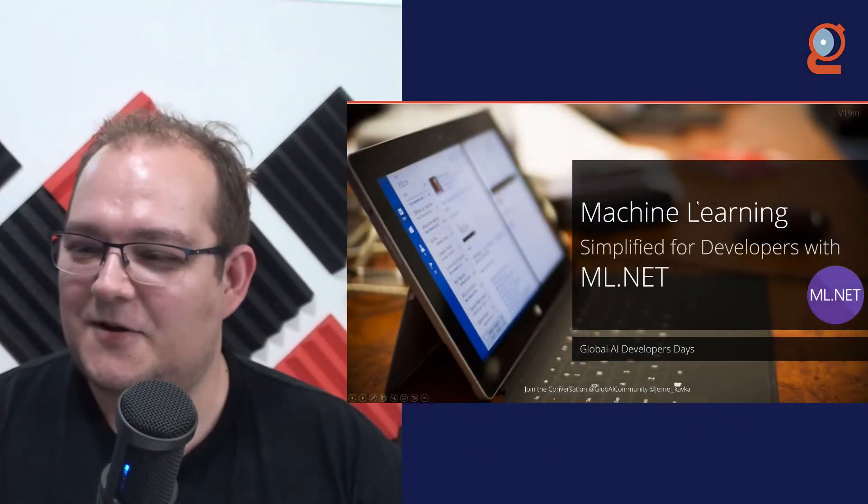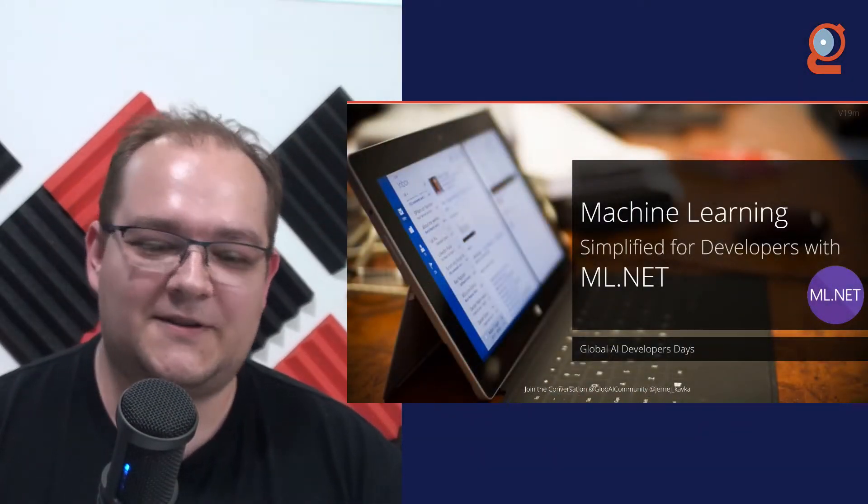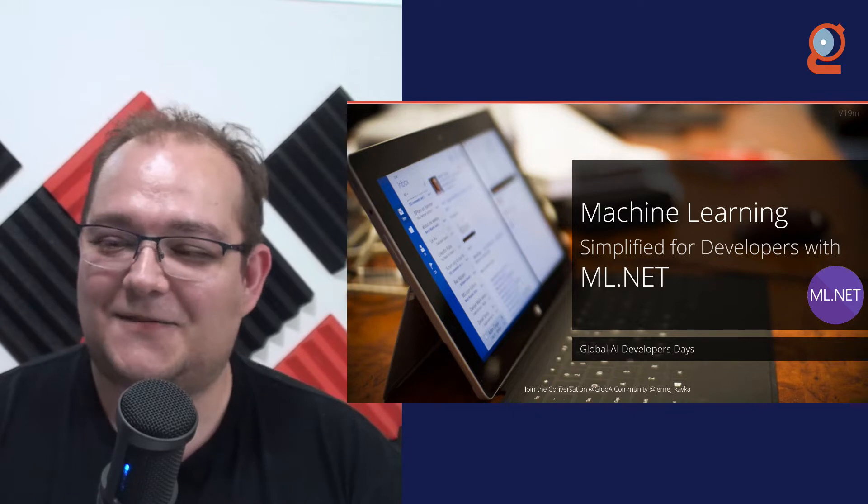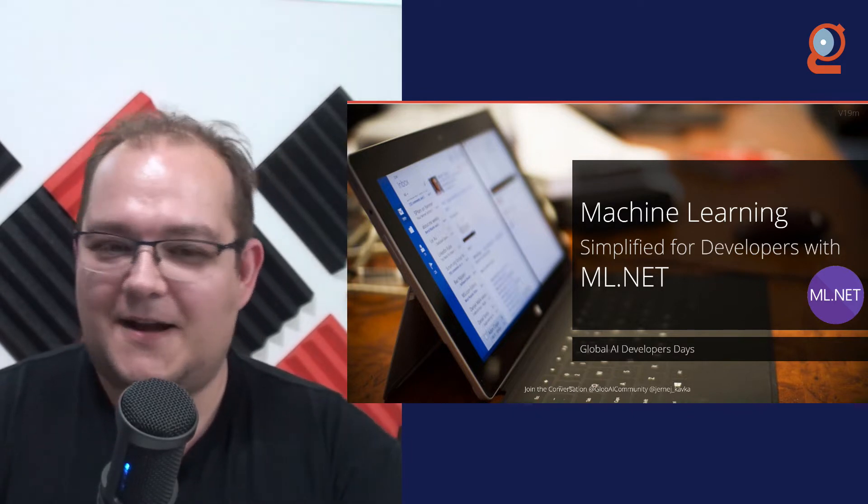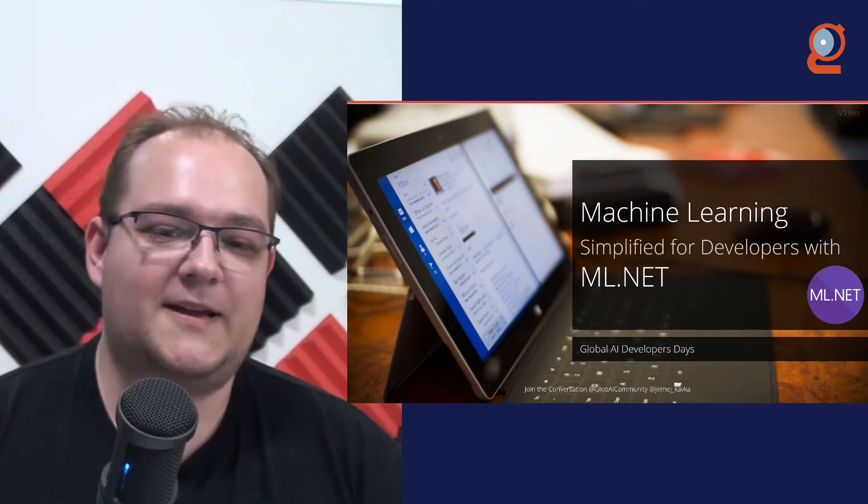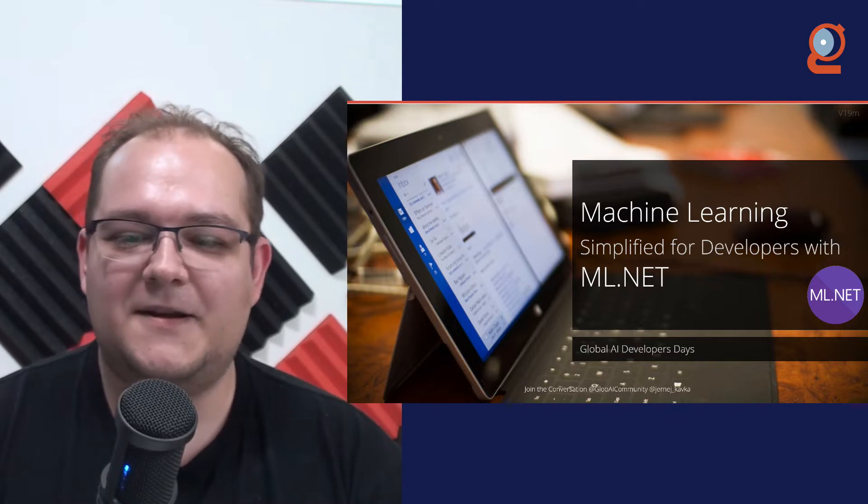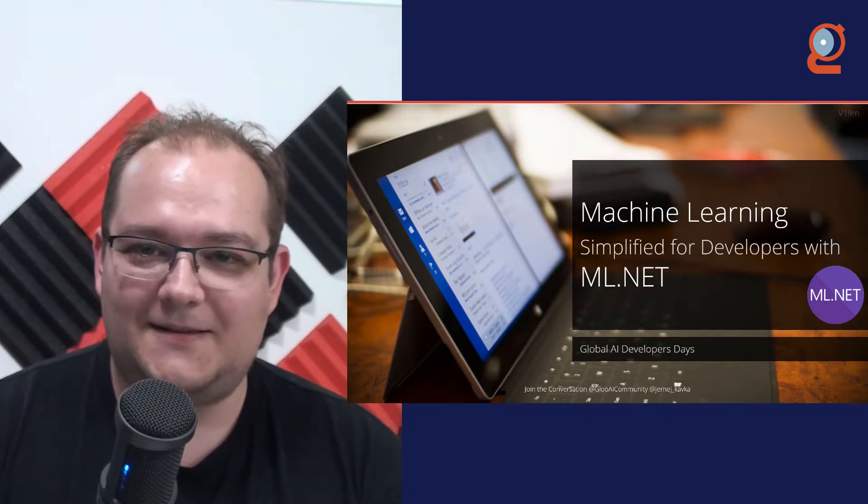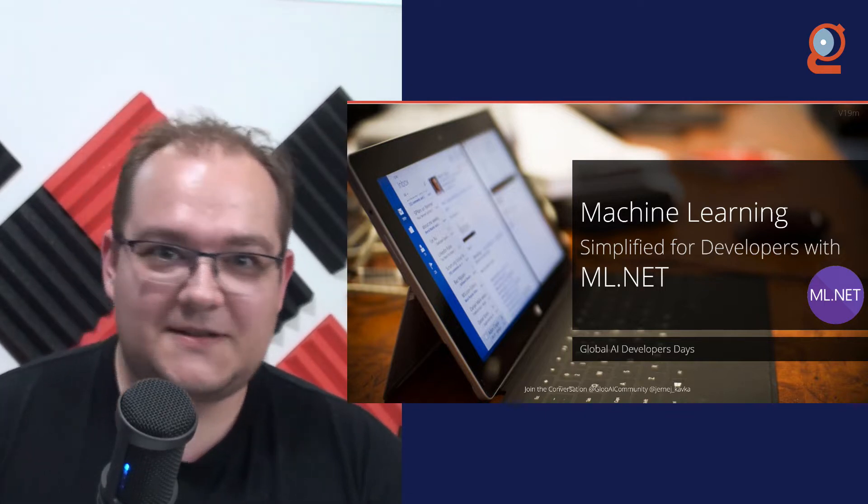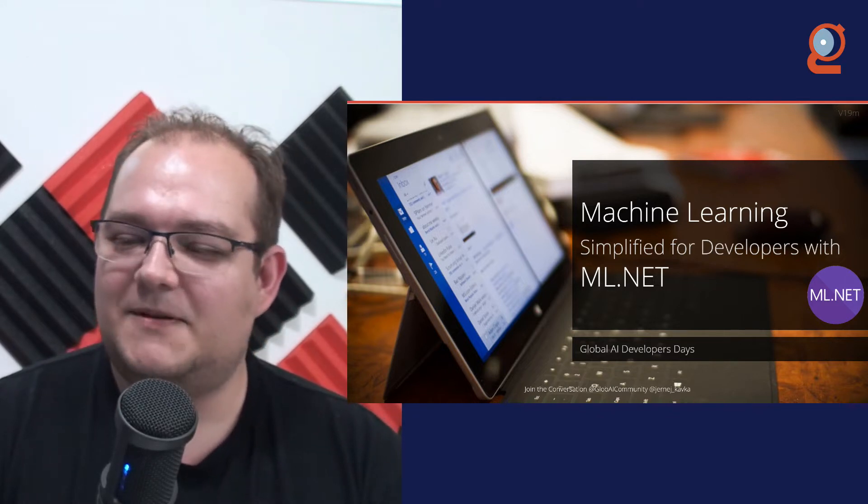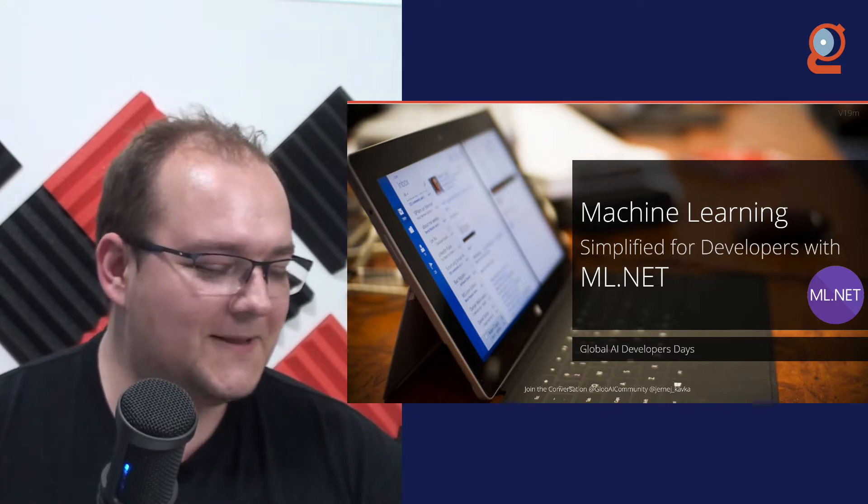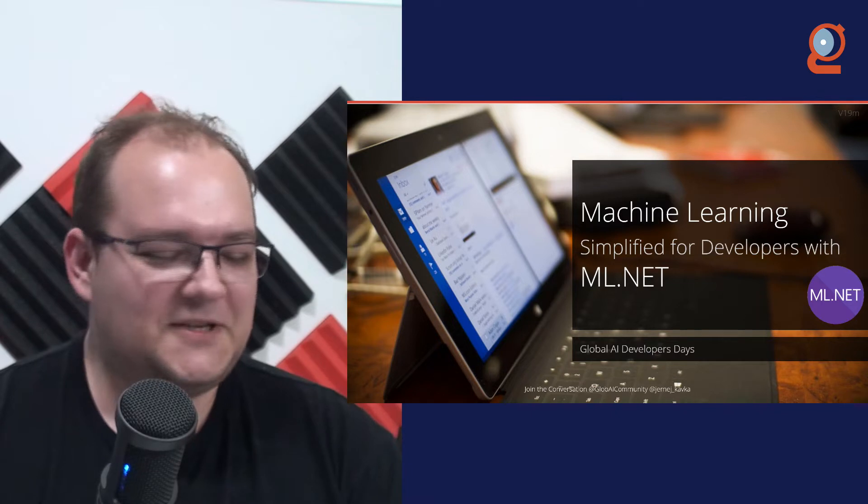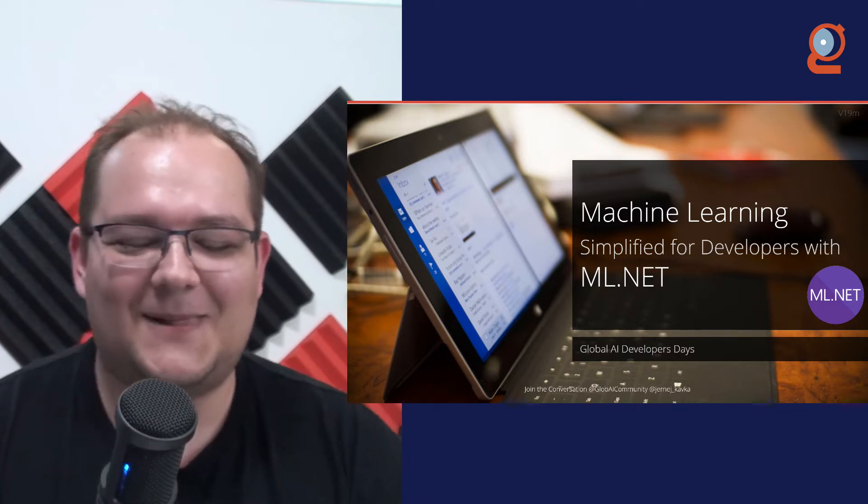Hey everyone, and I hope you had a very good Global AI Developers Day so far. And today, what I'm going to show you is machine learning simplified for developers with ML.NET. I'm going to start off at the beginning with a little bit of a story to just show you that if you ever struggled with machine learning, it's fine, you're in the right place.